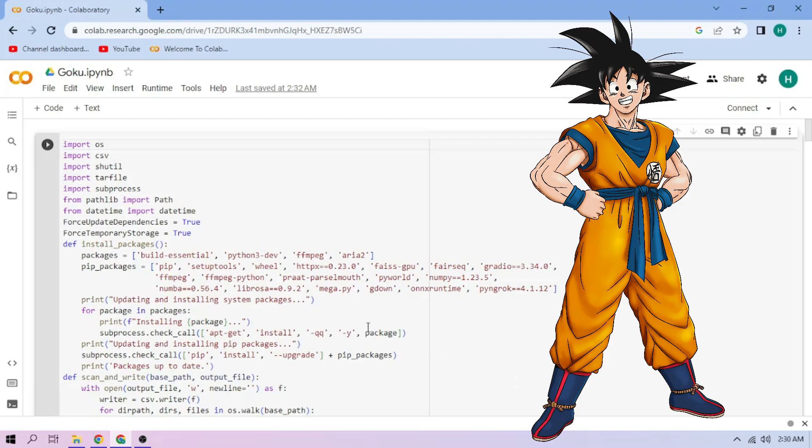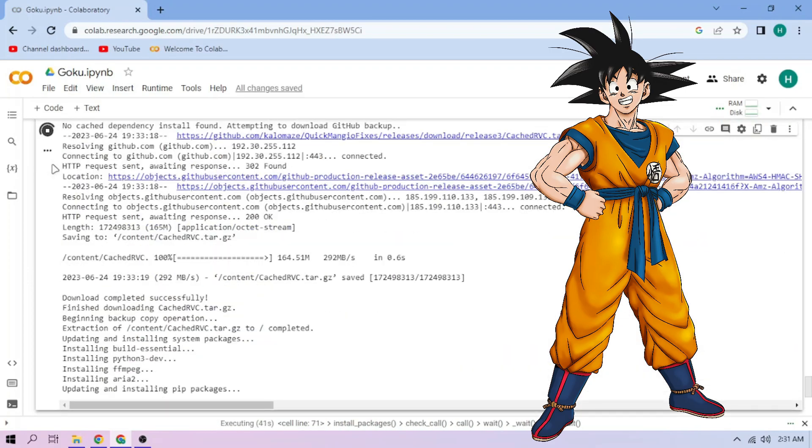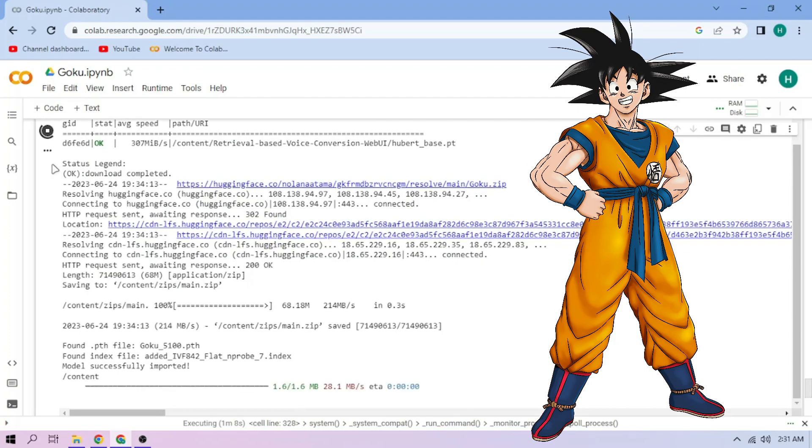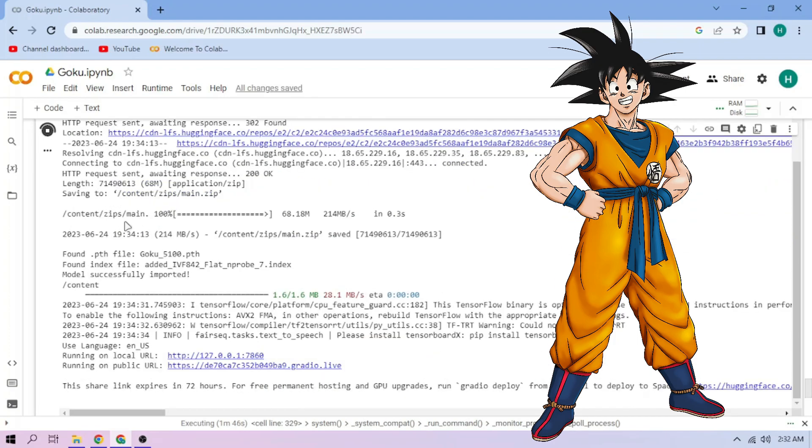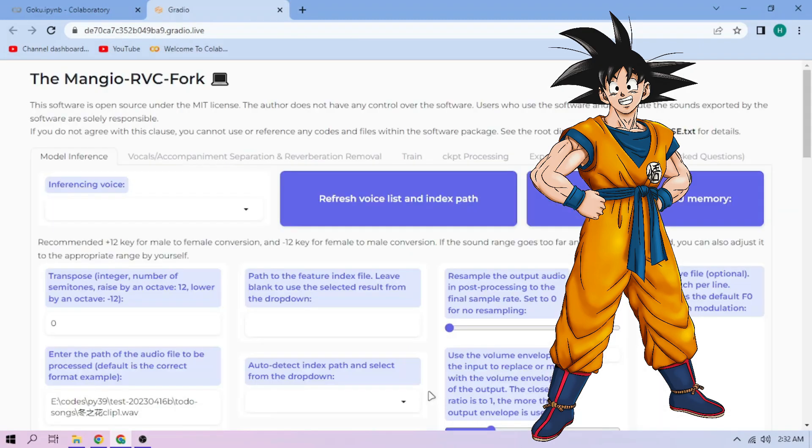Click the run cell button. We wait. Click the public link. Choose our Goku model.